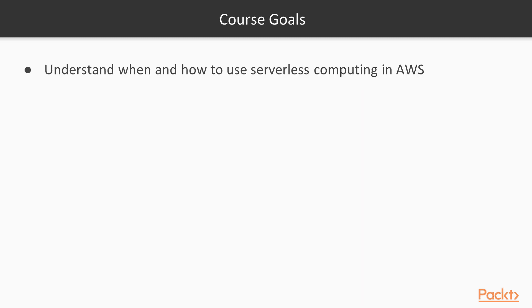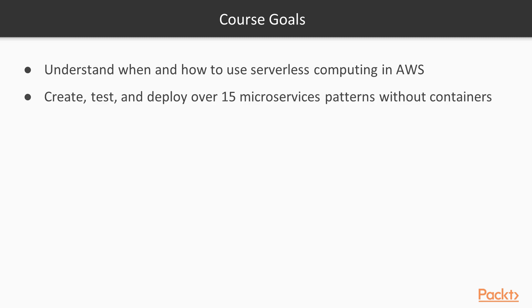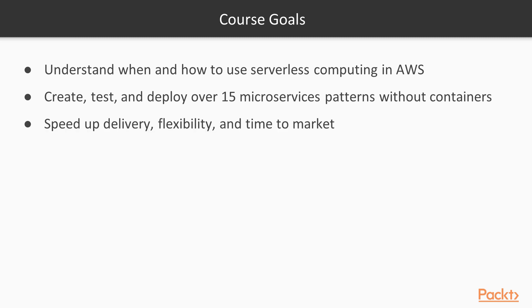The course goals are to understand when and how to use serverless computing in AWS. You will learn how to create, test, and deploy over 15 microservices patterns without containers, only using serverless computing. We will speed up your delivery flexibility and time to market by leveraging the best practices and patterns available.